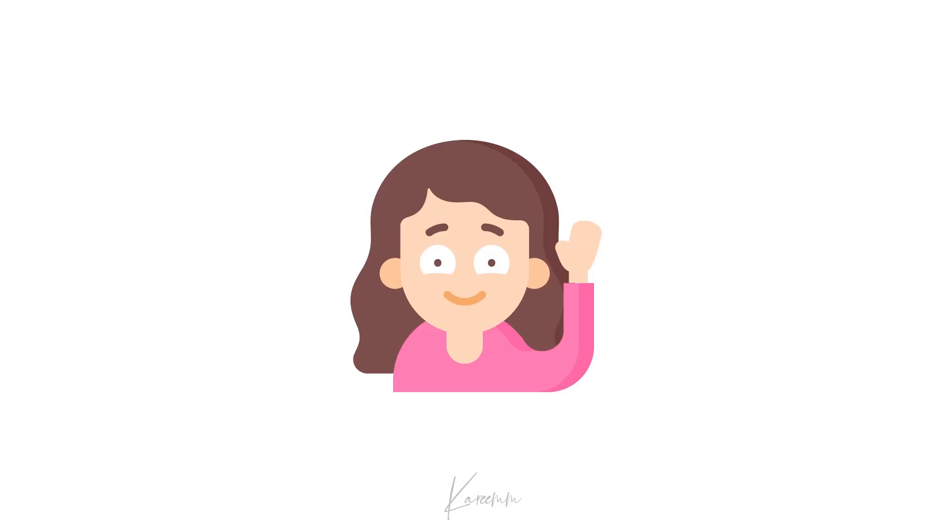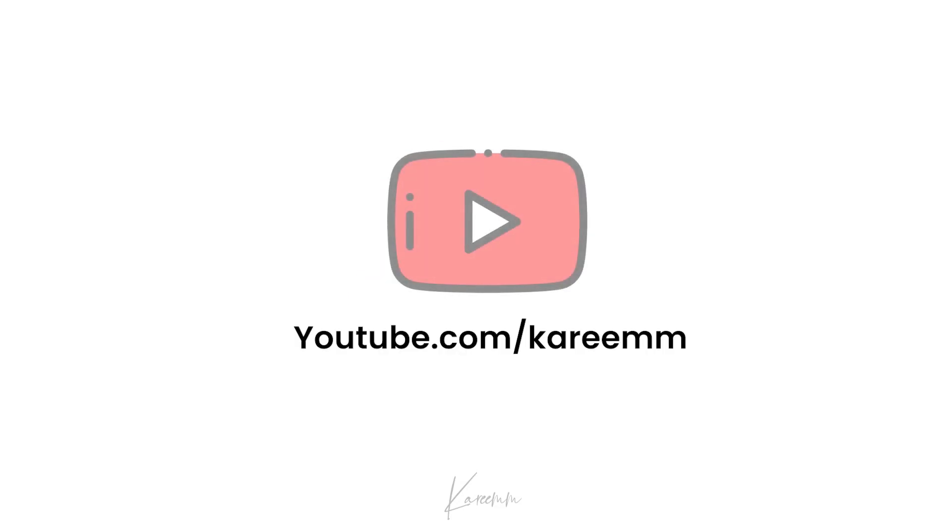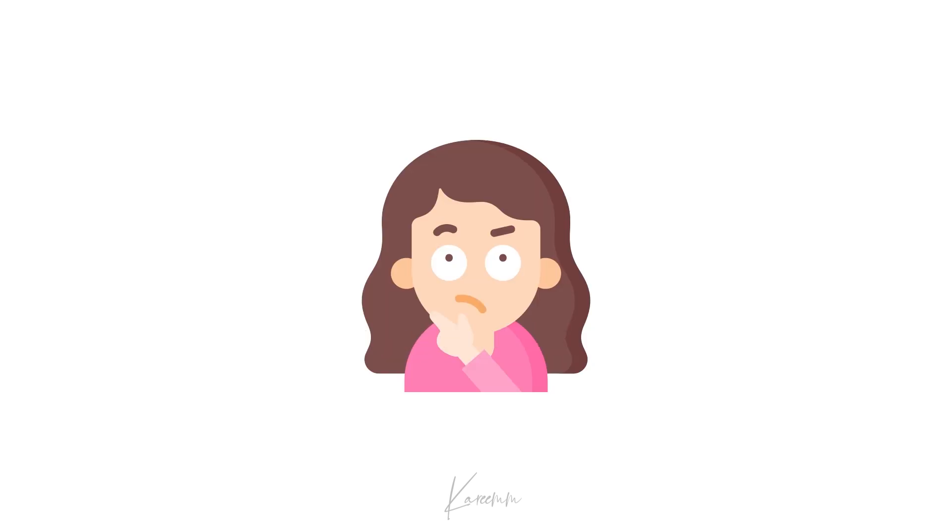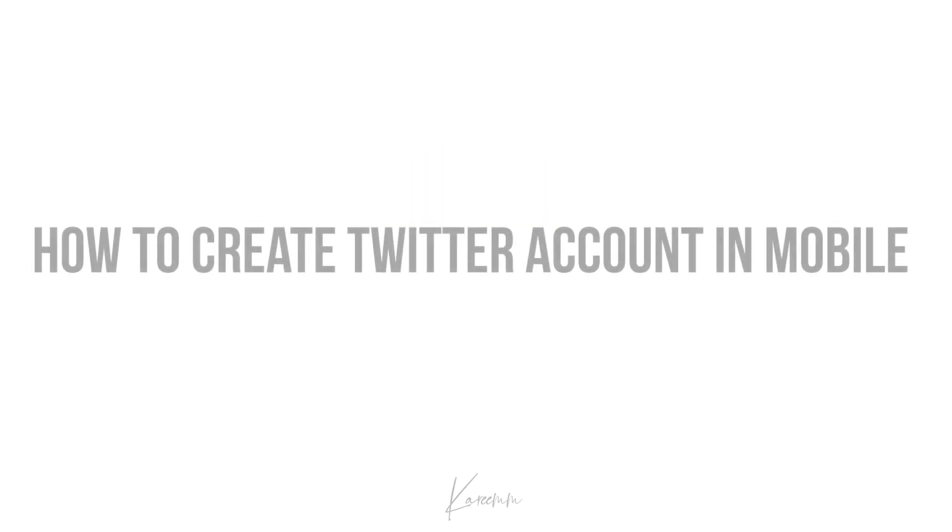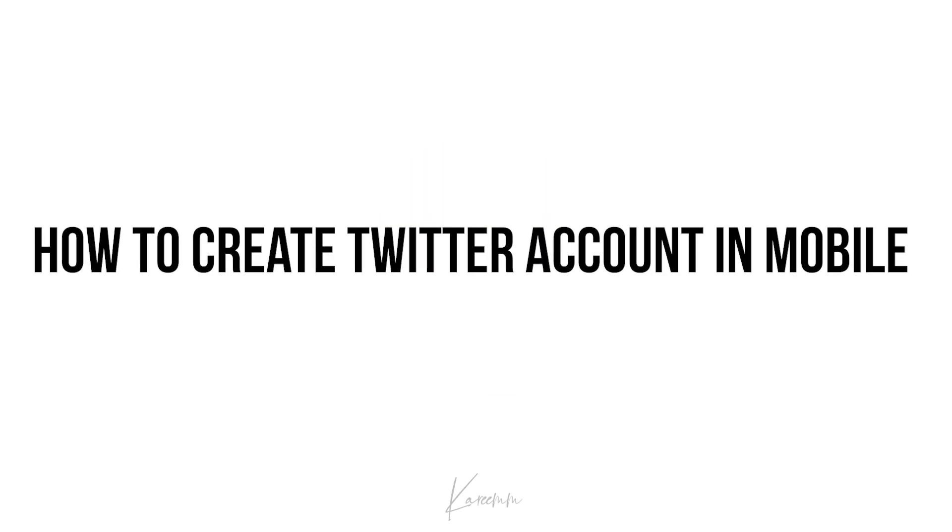Hello guys, this is Harshi from Kareem's YouTube channel. In this video, I'm going to explain how to create a Twitter account on mobile phone. So without any delay, let's jump right into the topic.